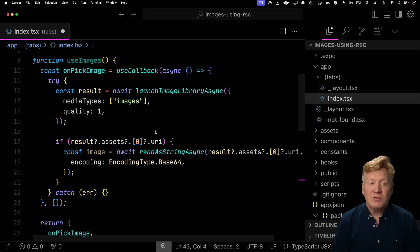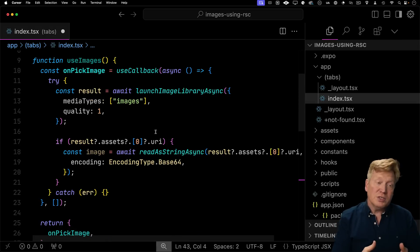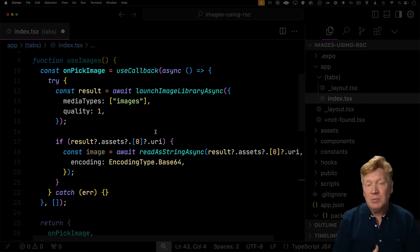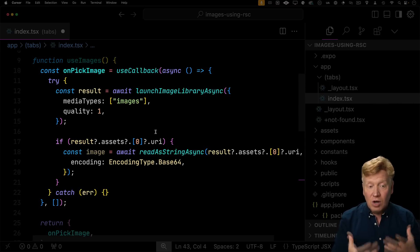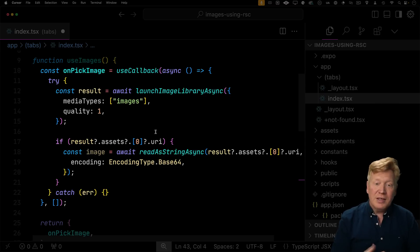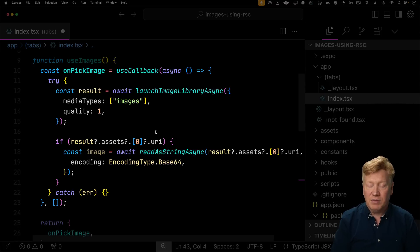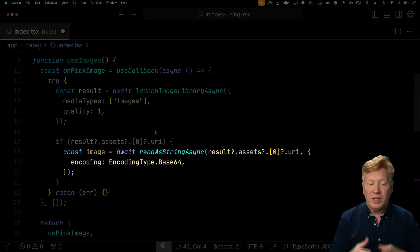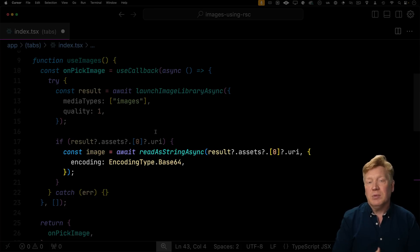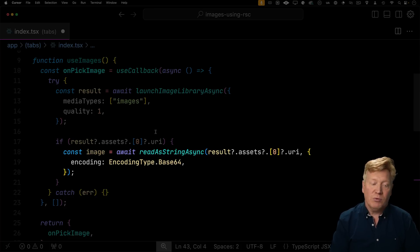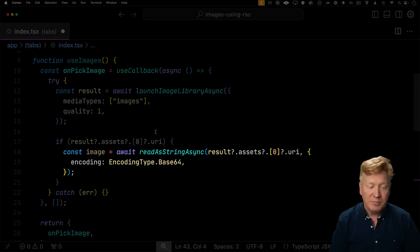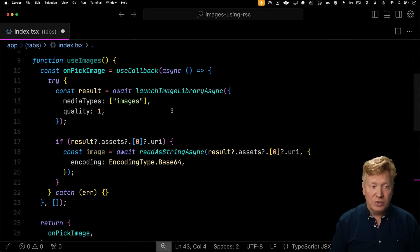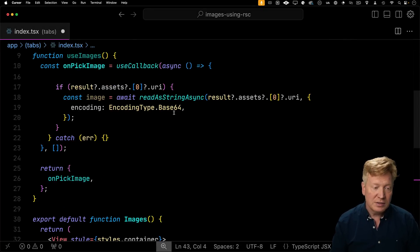Let's take a look at our custom hook. Custom hook itself is called use images. It's going to return a bunch of things including the current list of images as well as the on pick image callback function which allows us to bring up that image picker. And if the customer actually clicks on a picture, we will then read that image into a Base64 encoded string. Now let's go use this hook.